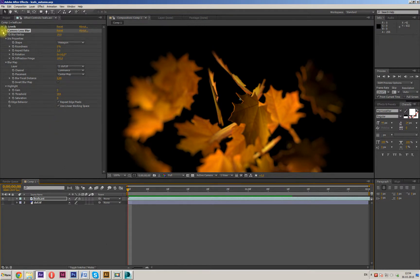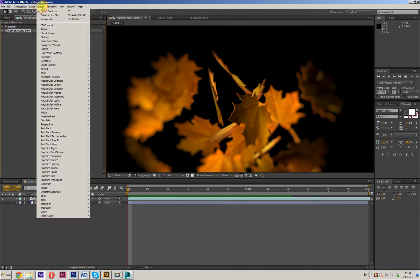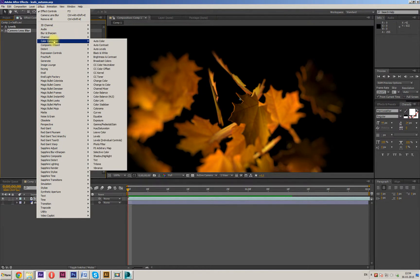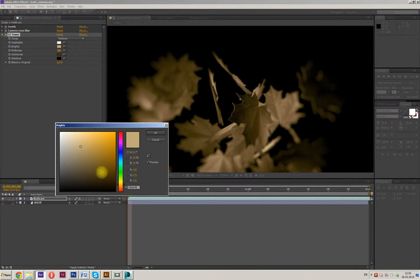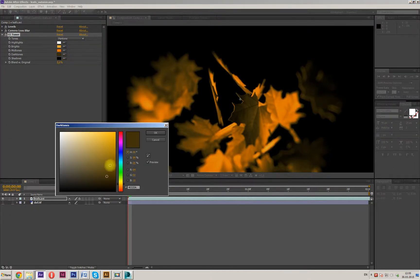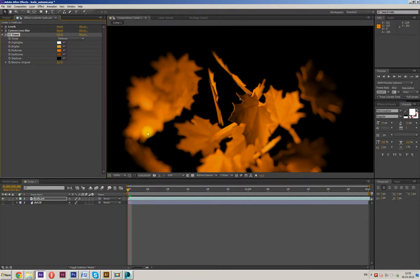Now use Effects, Color Correction, CC Toner. Use Duotone and change this color — for example, like this. And blend with original.